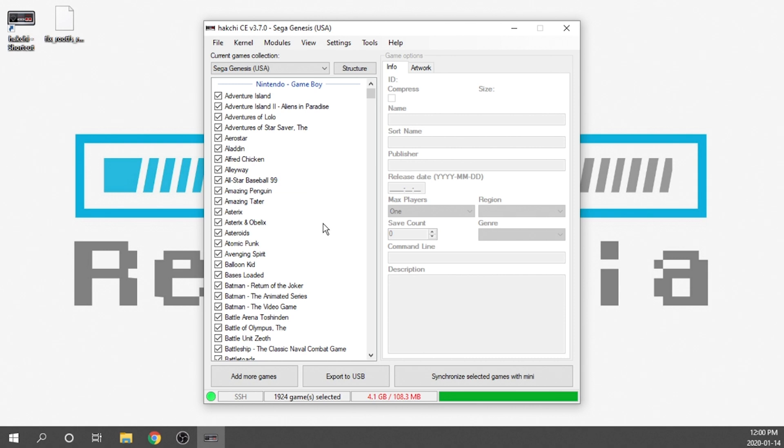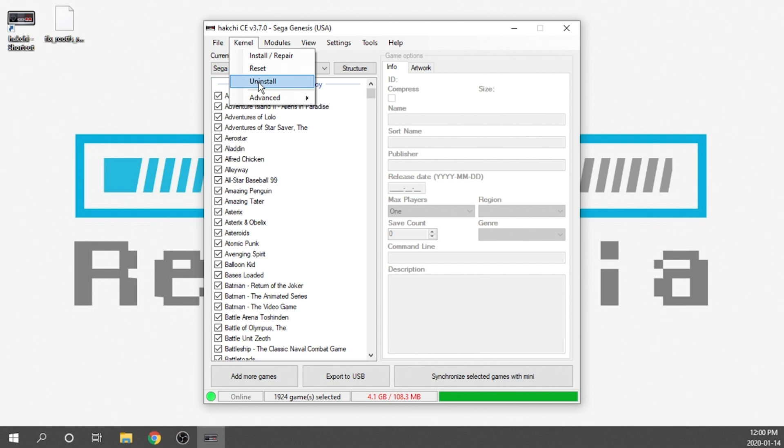Perfect, so now we've got our Hakchi CE up and running. What we're going to need to do is go over to the kernel section and click uninstall. What this is going to do is completely uninstall everything with the exception of one file that didn't get removed, and we're going to have to remove that file manually, but we must uninstall the mod first.